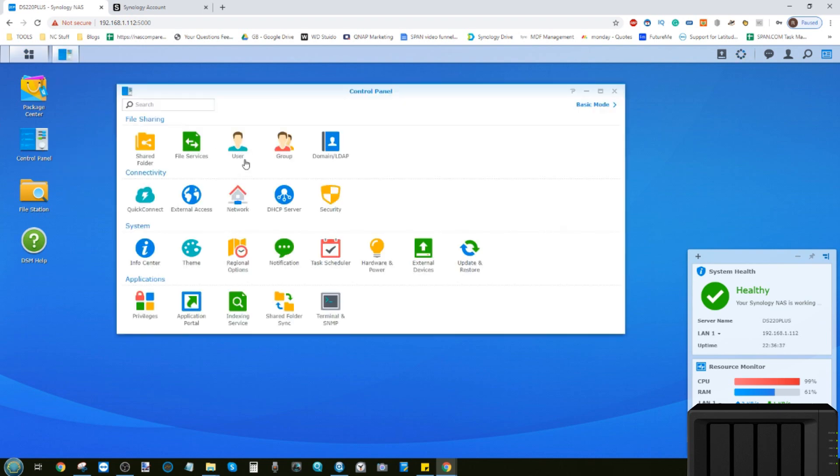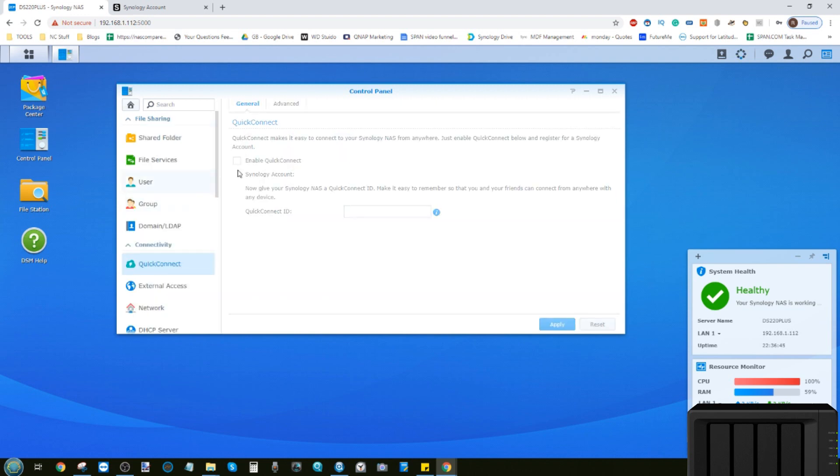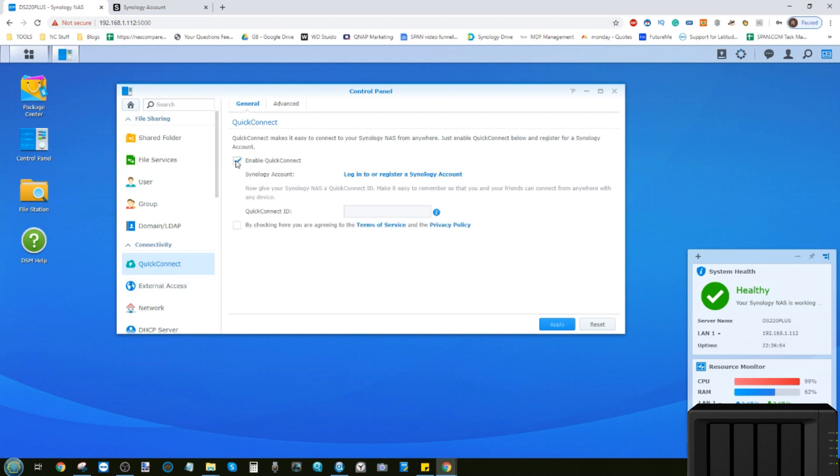In order to do this, first we need to go into the control panel. We need to look at these two options: External Access and QuickConnect. We need to establish the QuickConnect, and to do that we have to verify the external access.